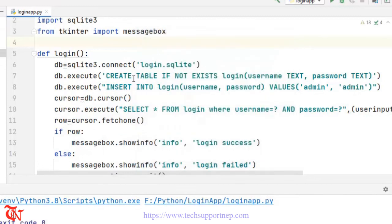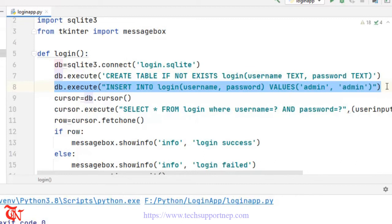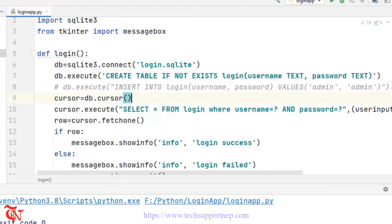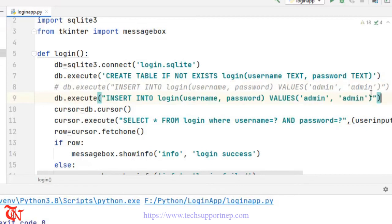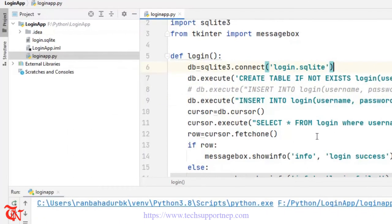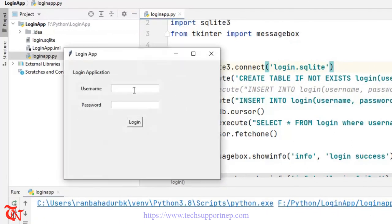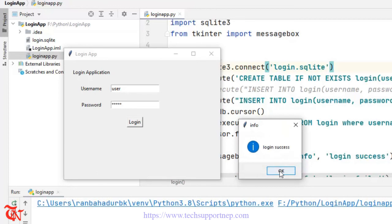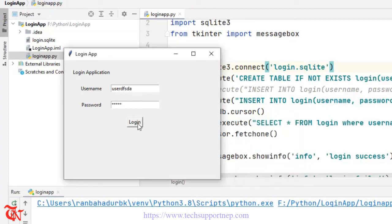Right-click Run again — type 'admin', 'admin', click Login — Login Success. Now I'm going to copy that insert line and add another value — user — and comment that line. Right-click Run. I type 'user' for username — I should see Login Success. And if I enter another username — Login Fail.